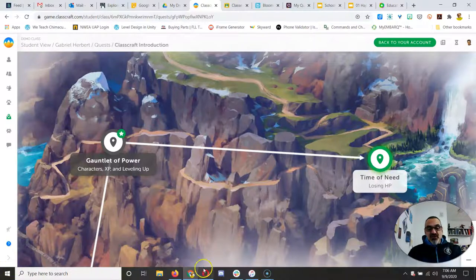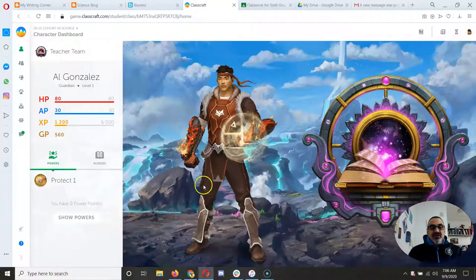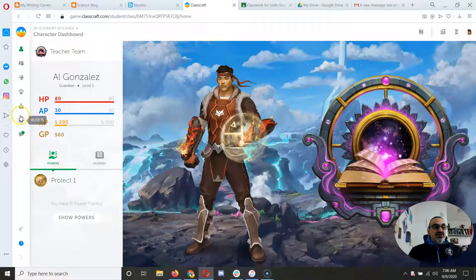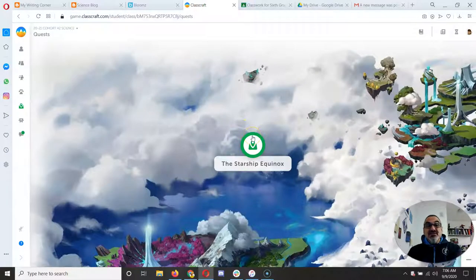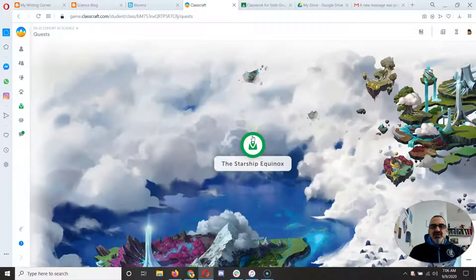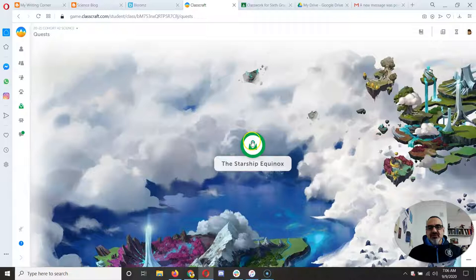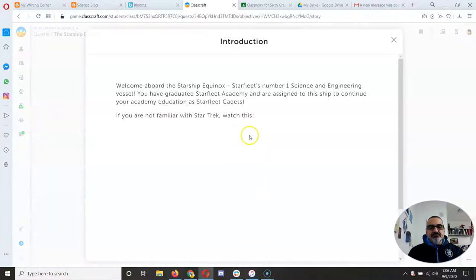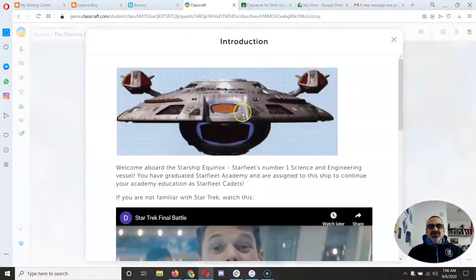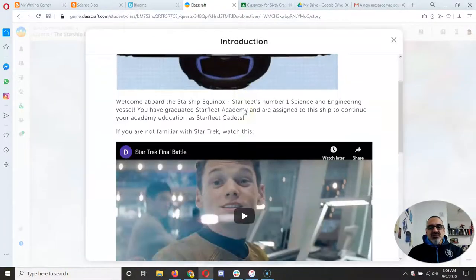Once you finish this one and you have your character set up, you're going to go to quests here. And you're going to see the first actual science one, which is the Starship Equinox. So when you open that one, it'll start you with the introduction.